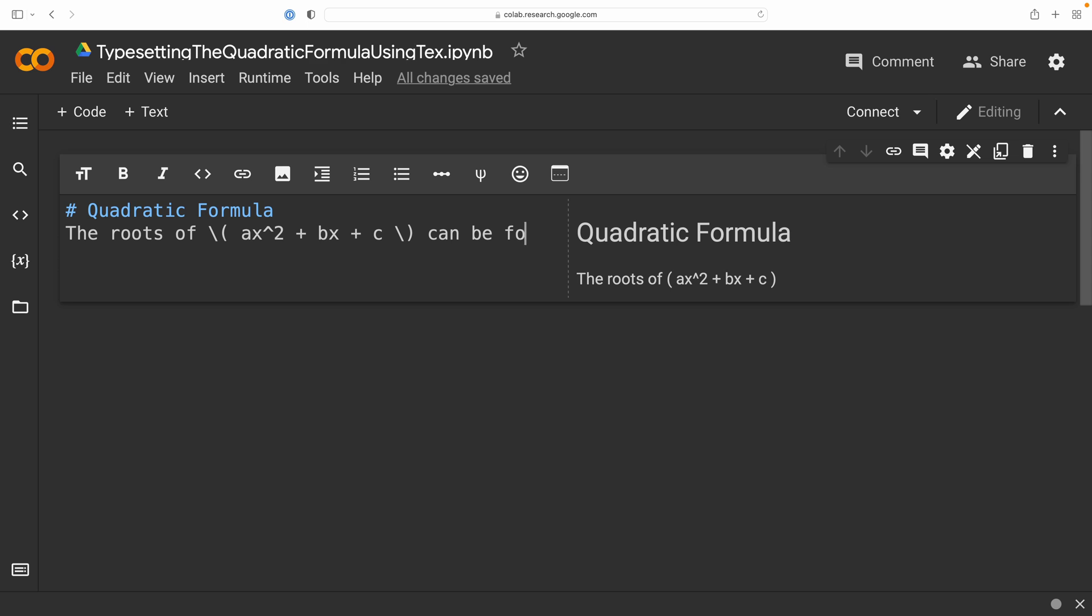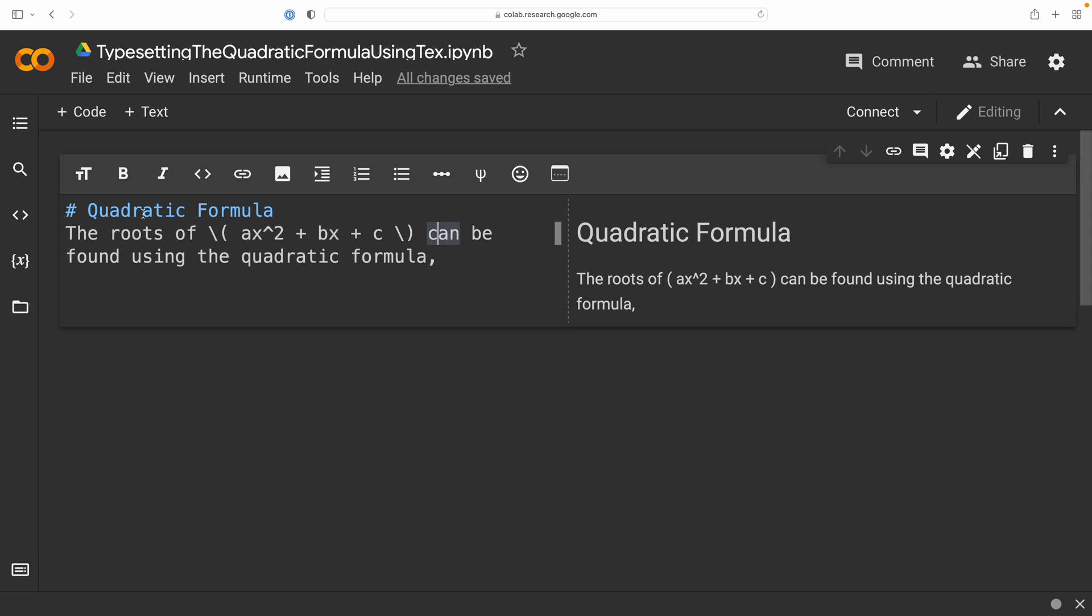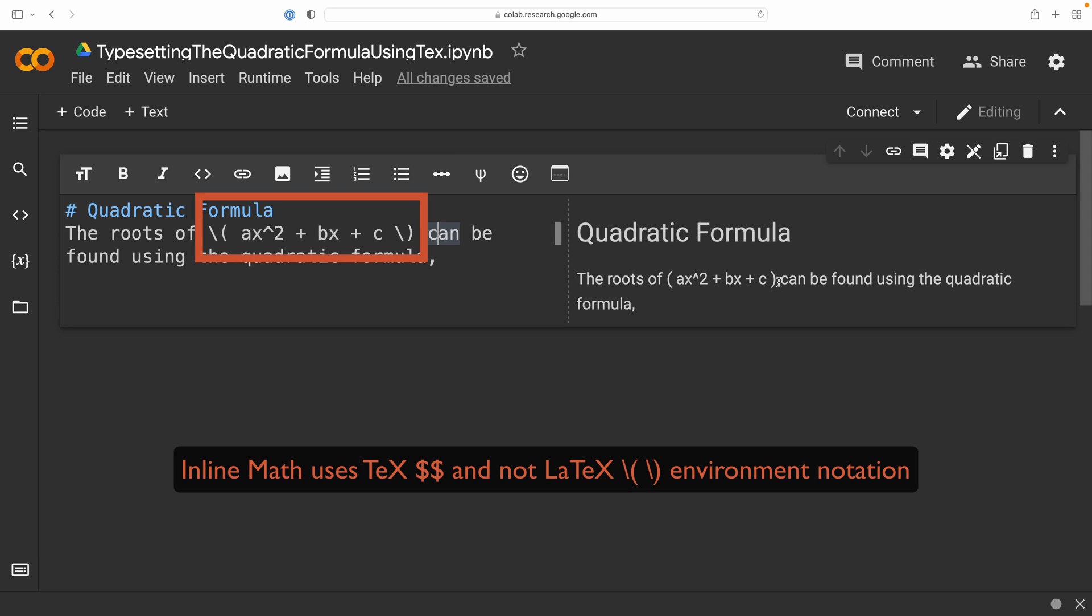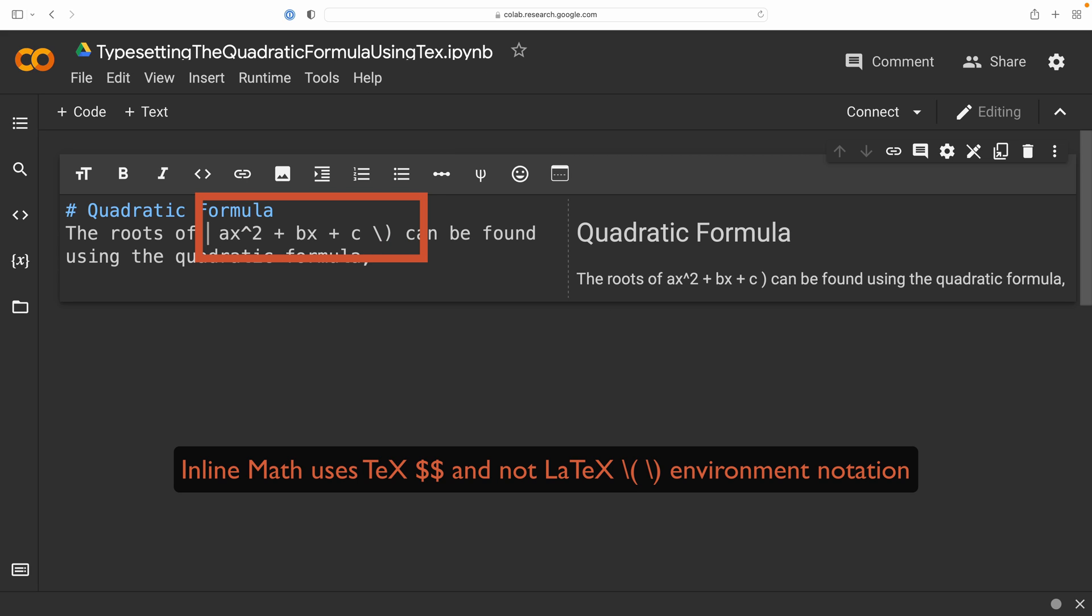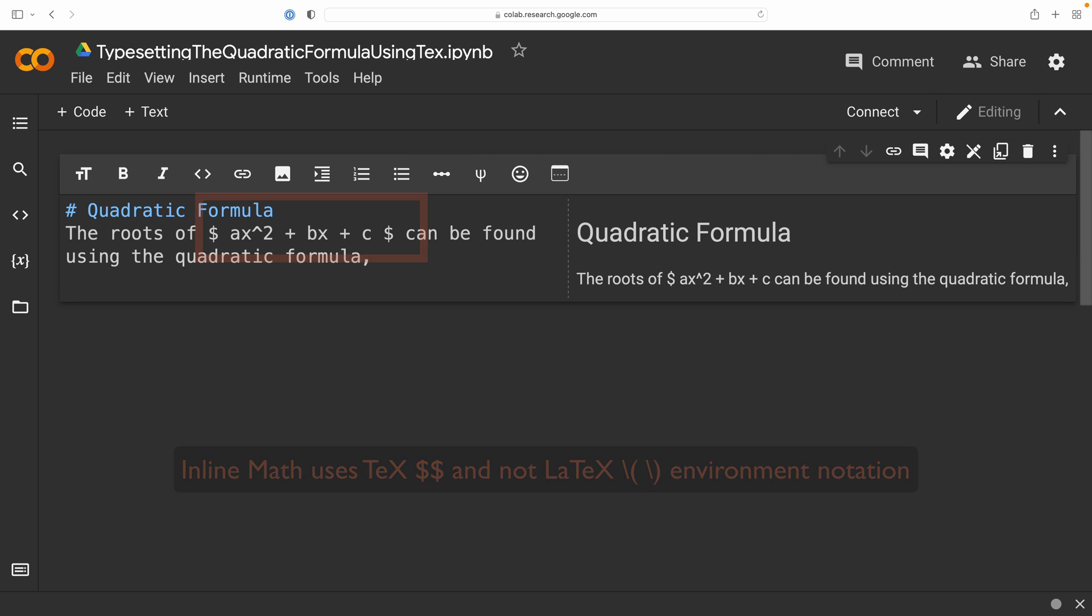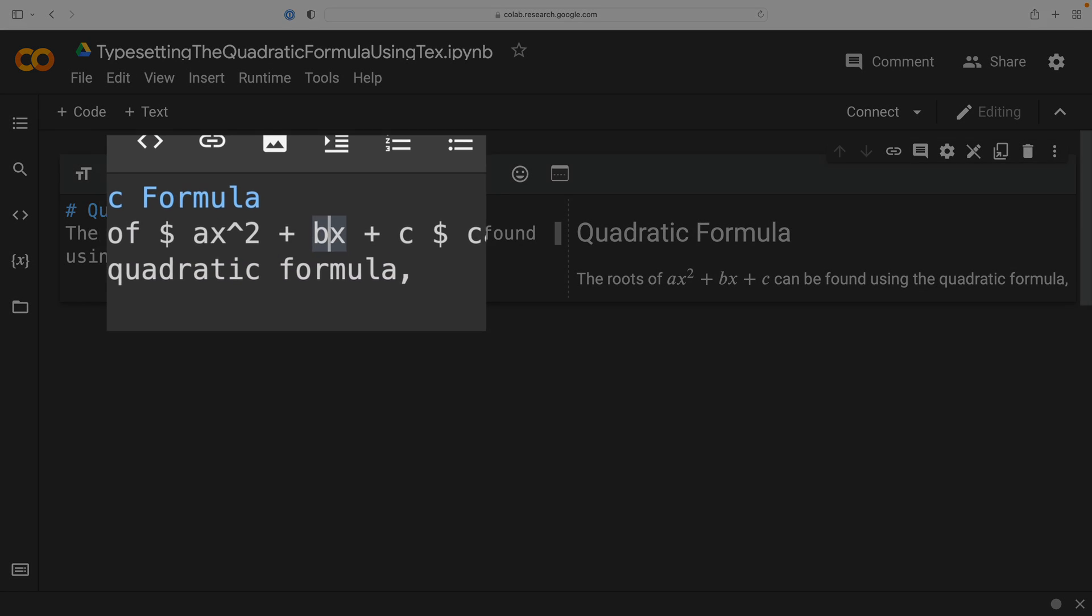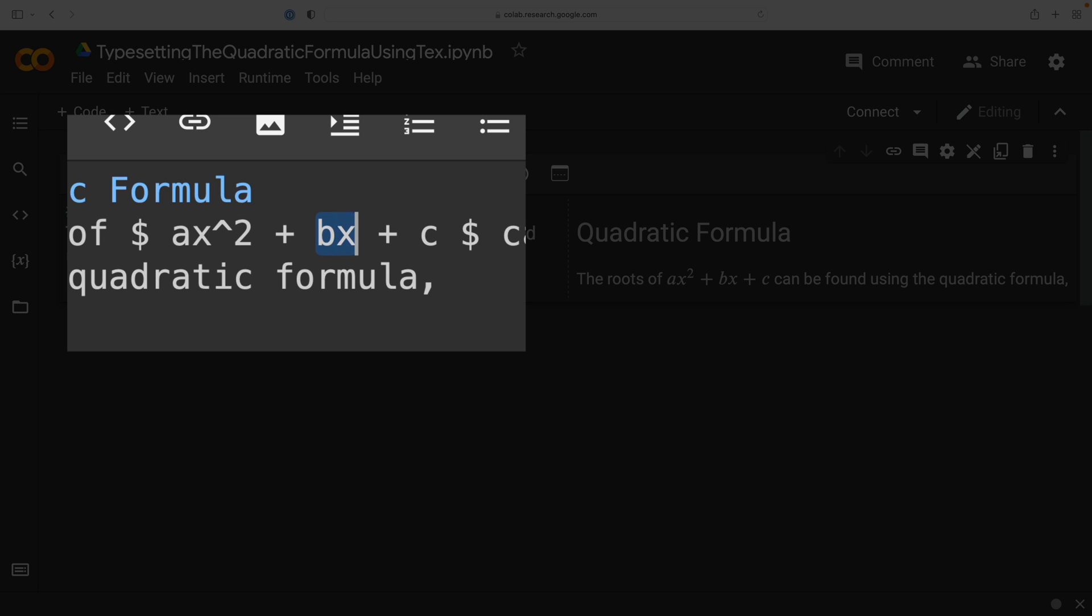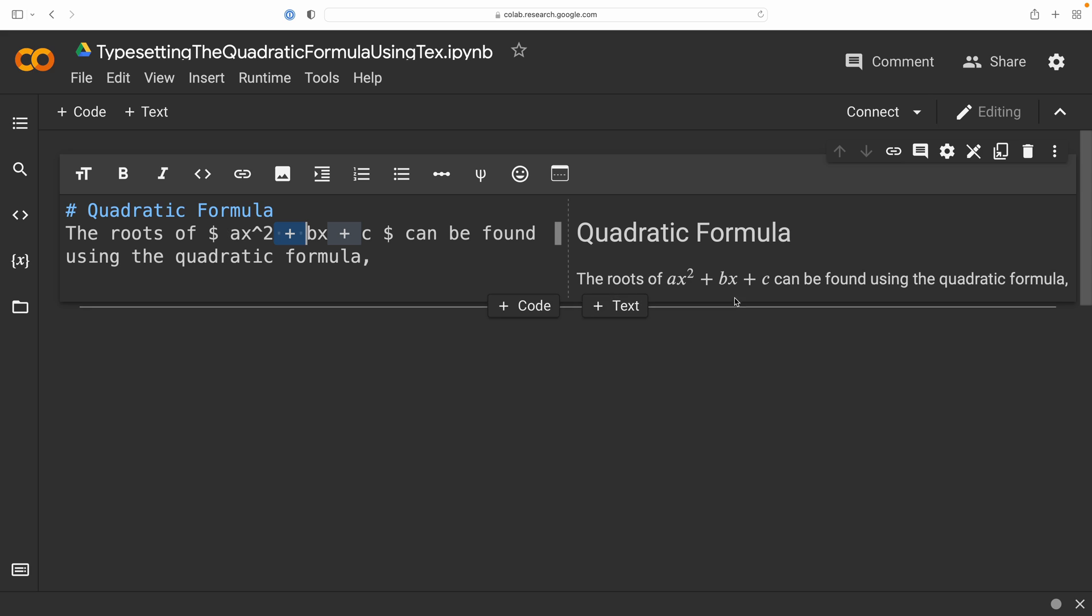Now, you'll notice that this is not being typeset in the browser, and that is because Google Colab does not support this form of inline math notation for the math environments. We have to use this more traditional LaTeX style for the inline math environment. I also want to point out at this time that I'm not including any spaces between factors when we have this implied multiplication notation, but I do place a space on both sides of addition and minus sign operators, and that's more for the aesthetics of your code to make it a little bit easier to read.